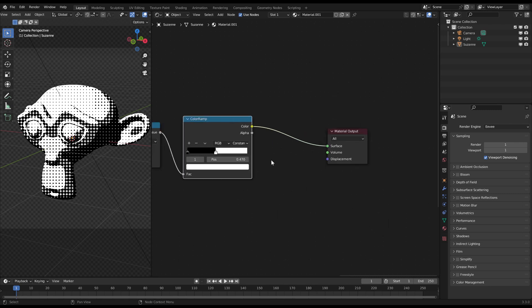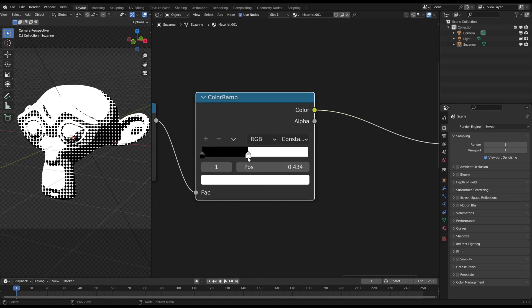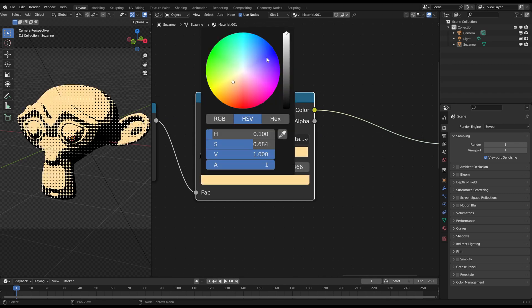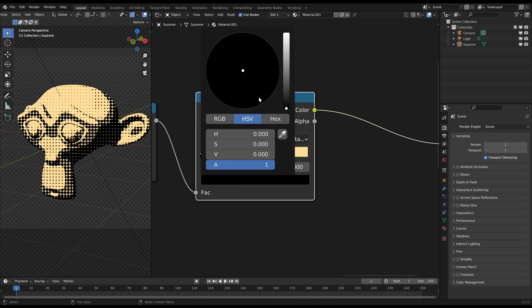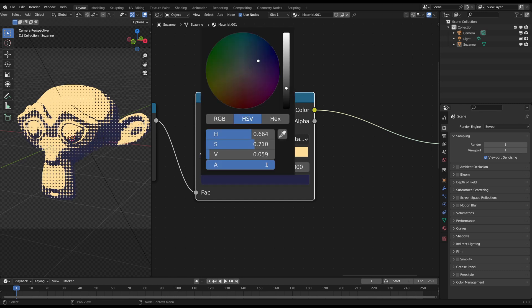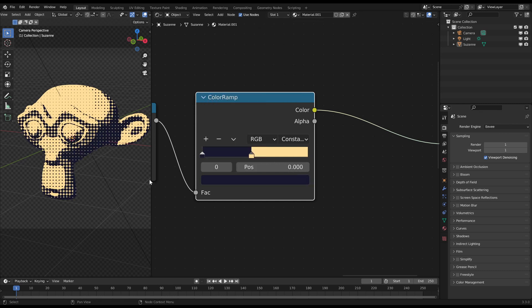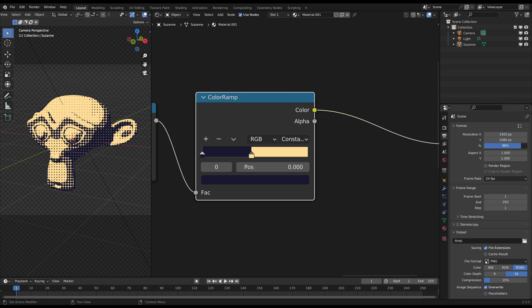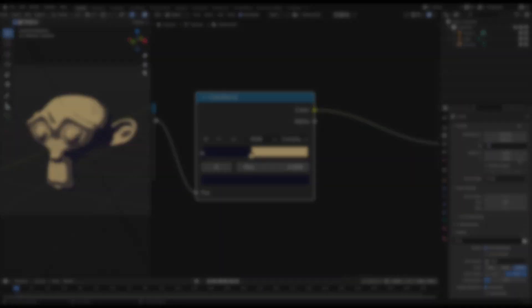When you are happy you can define the color of the object just with the last color ramp. And if you render it now with a low resolution like 25% of 1080p it will look just like this.